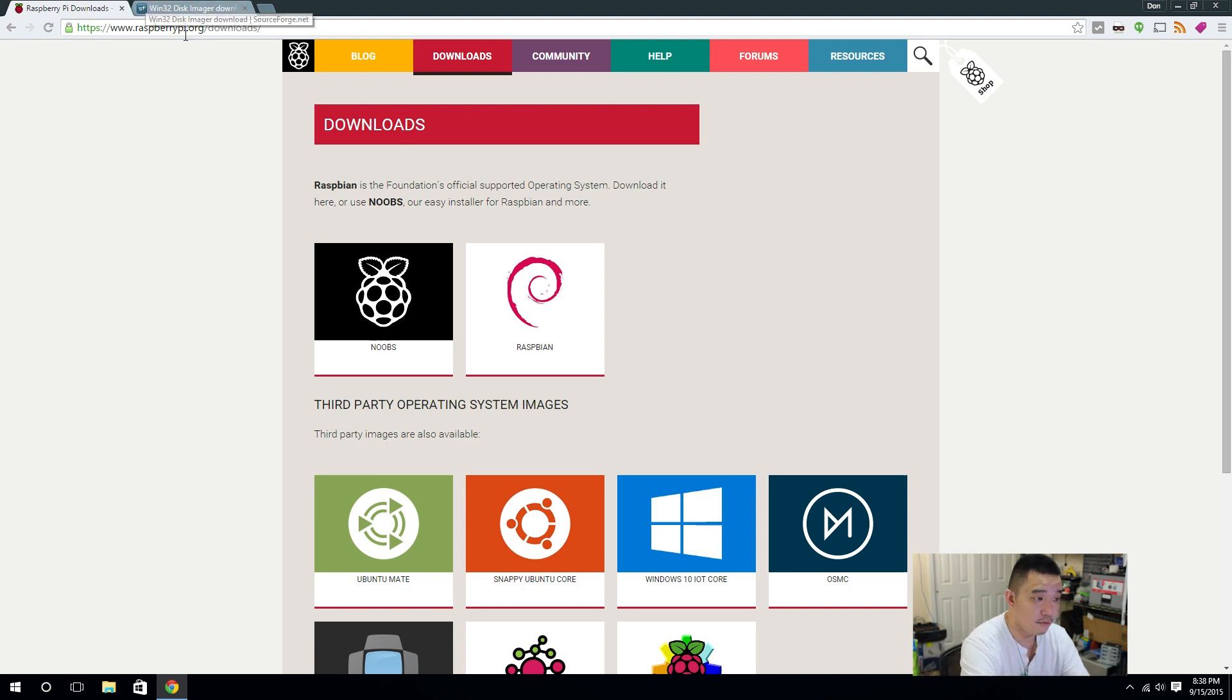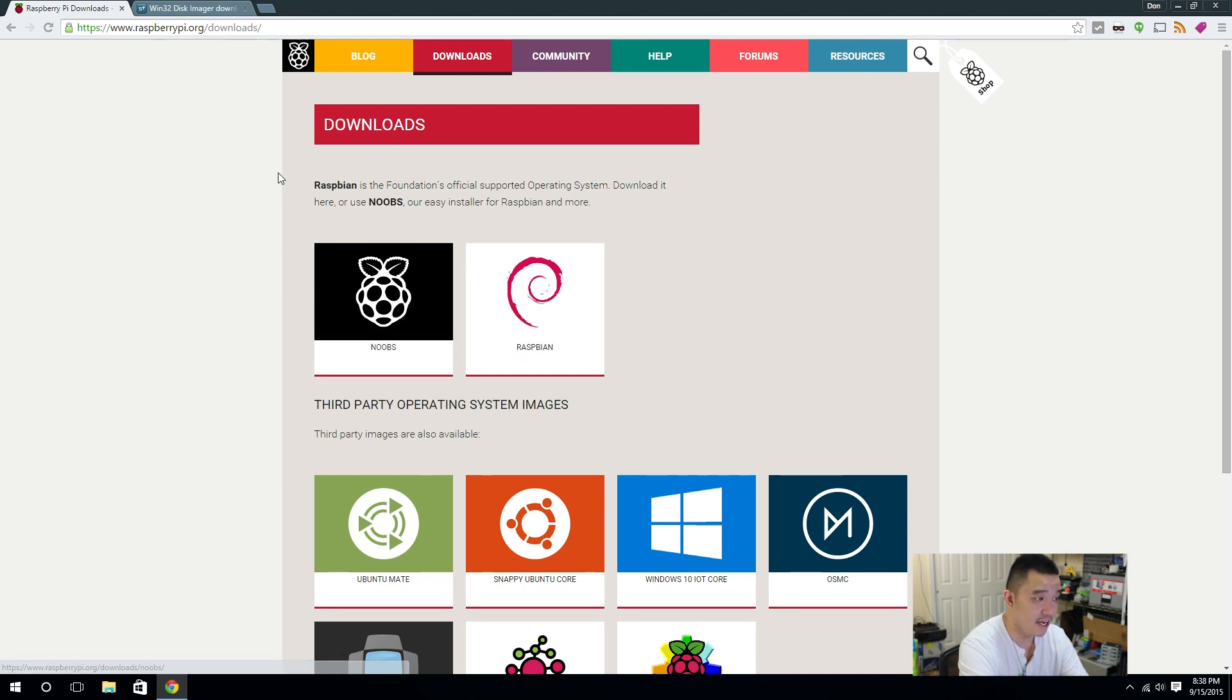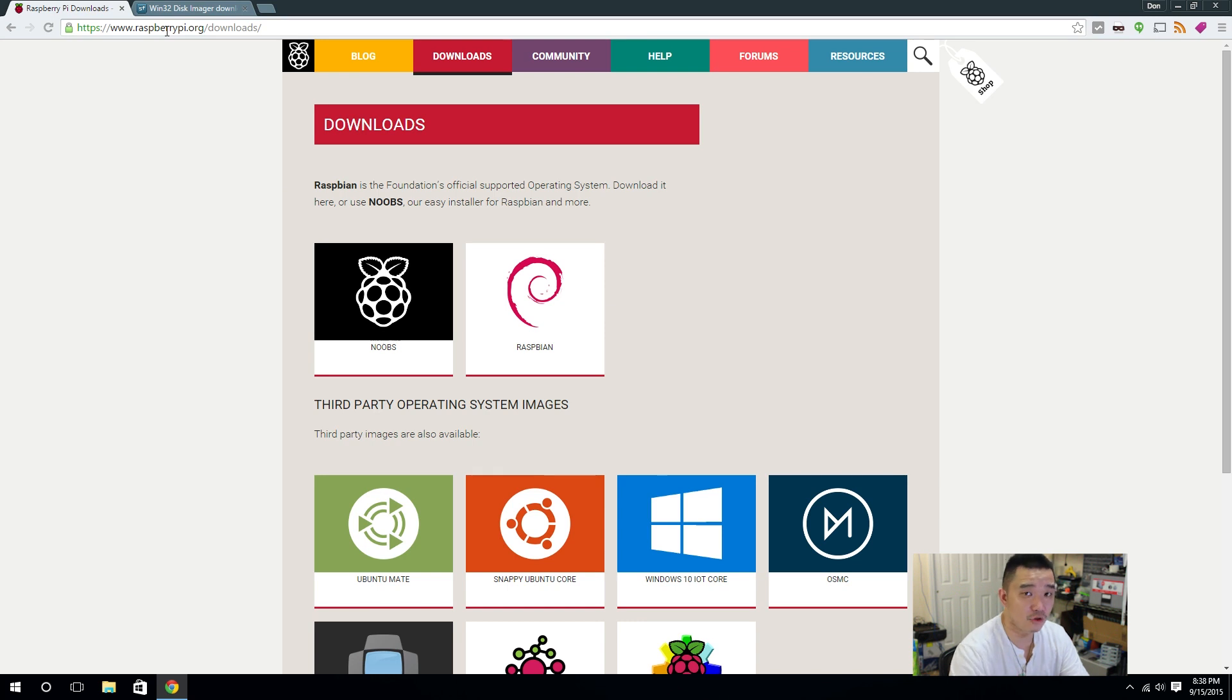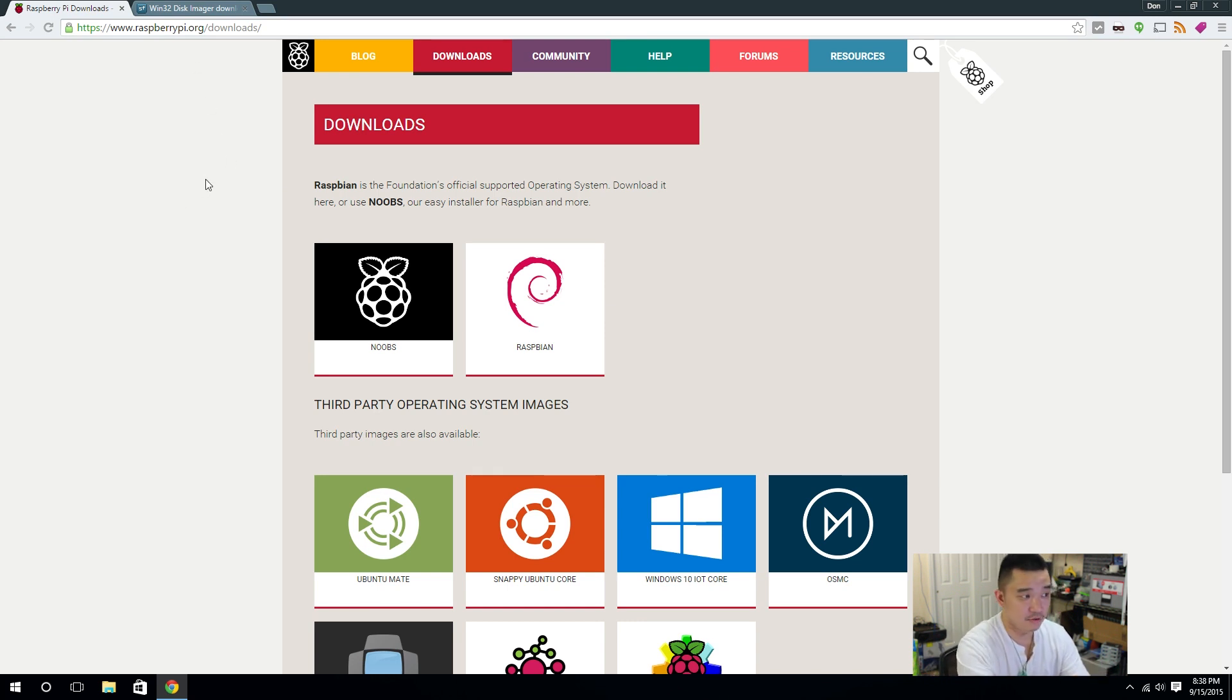First and foremost, we're going to need some software. We're actually going to need the operating system itself. And to get that, it's at raspberrypi.org's website. And I'm going to leave all the links in the description below so you don't have to worry about trying to see my screen and grabbing it from there.